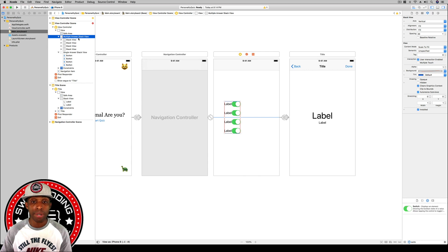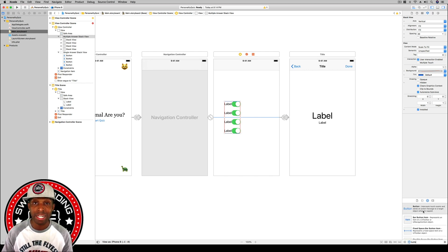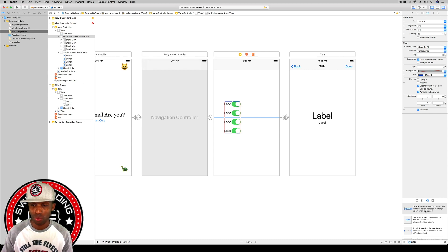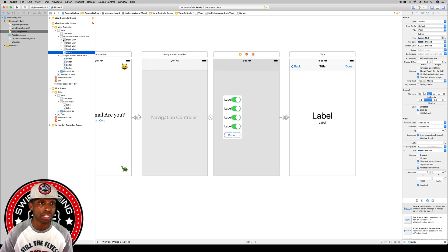We want to add a button to the end of this stack view so the user can submit their answers. I'll drag a button from the object library to the document outline, making sure it goes to the parent stack view and not one of the minor child stack views. You need to make sure it's on the same hierarchy level.